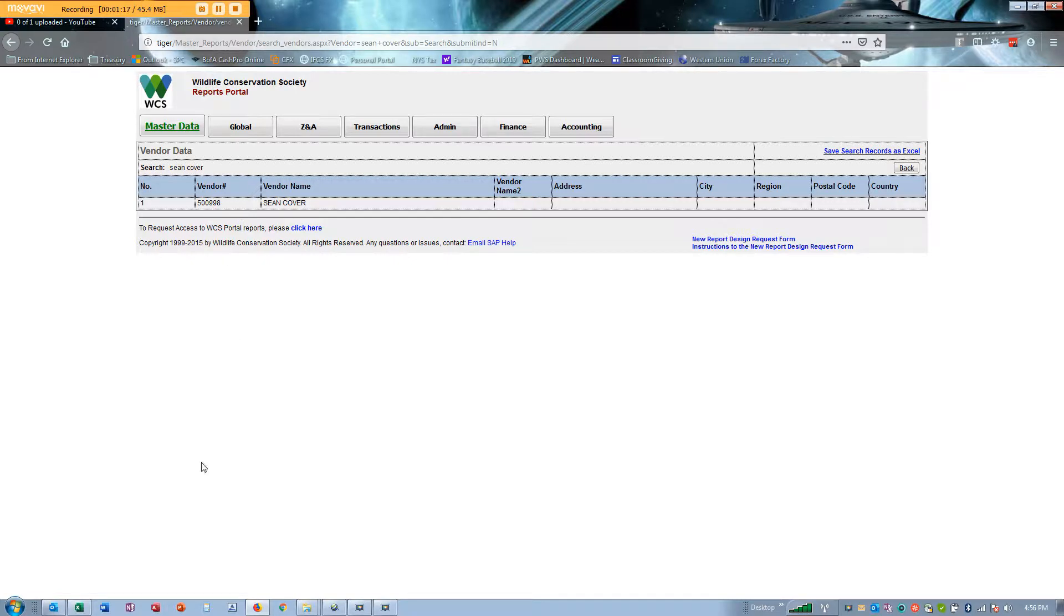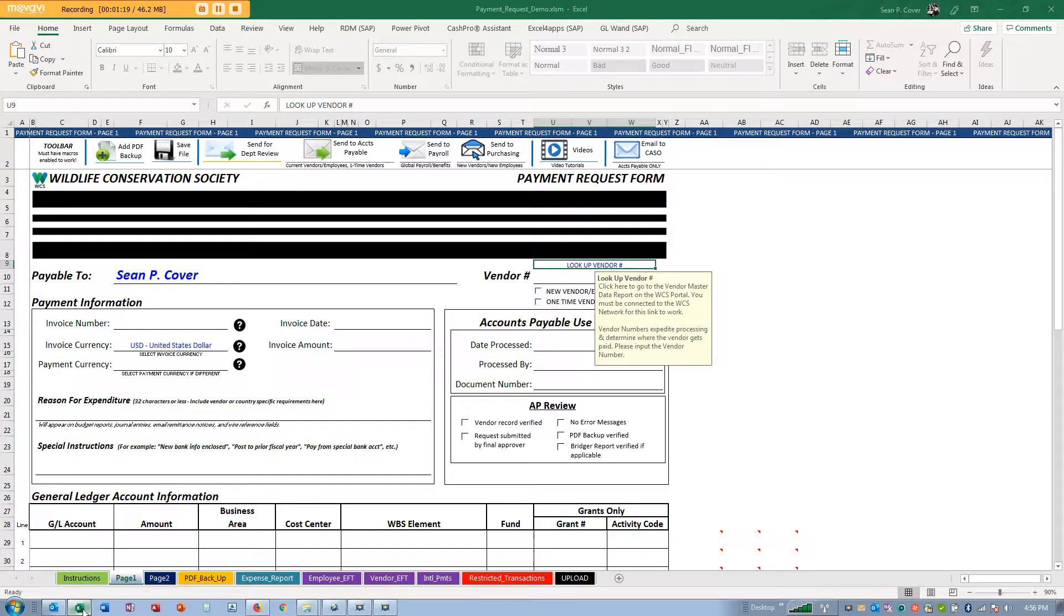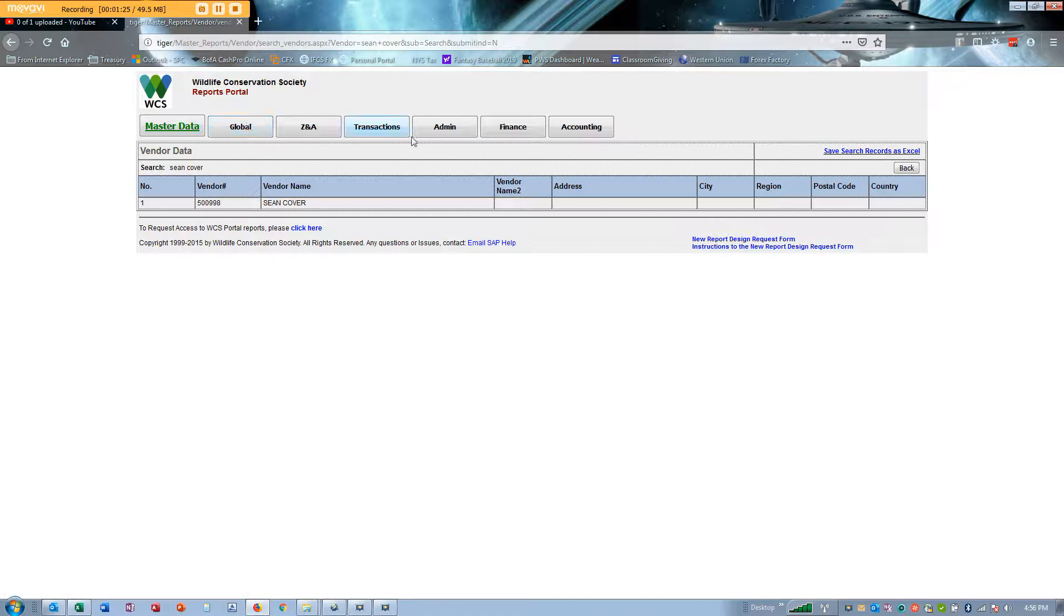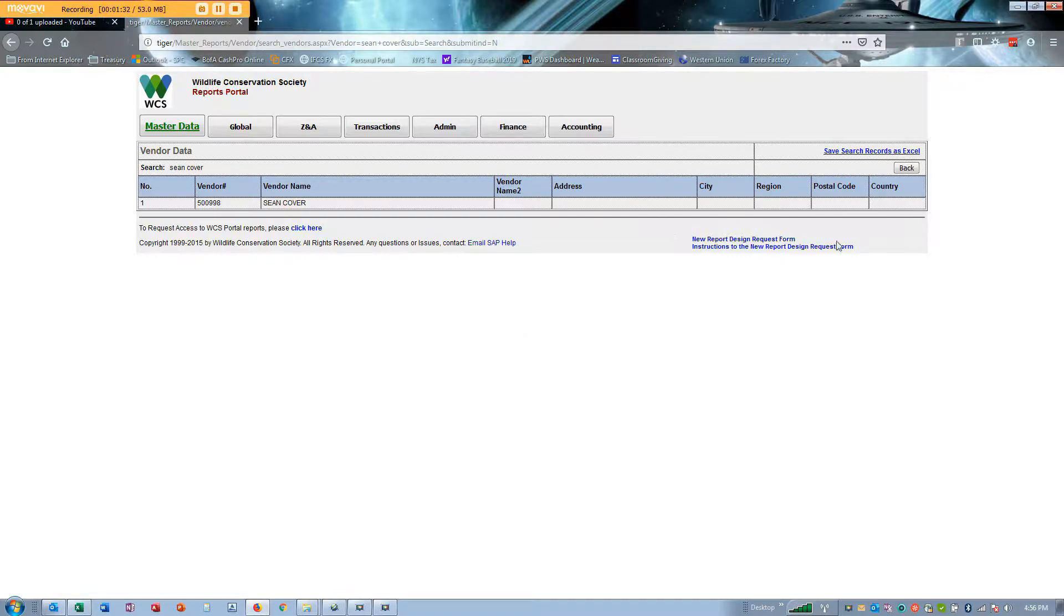You'll note that when you look up employees in the vendor data master list in the Tiger Portal, it does not show your address information. That's a courtesy to employees for privacy reasons.